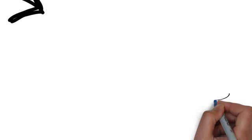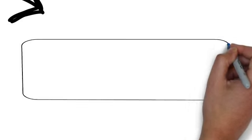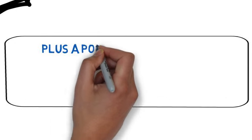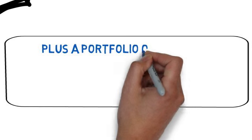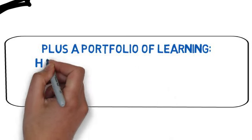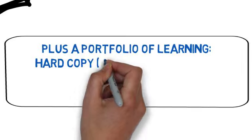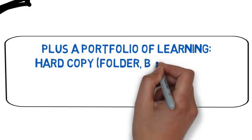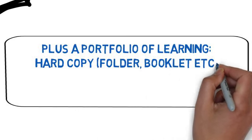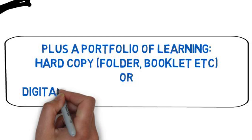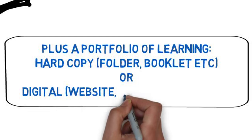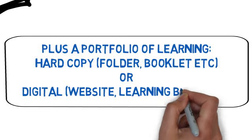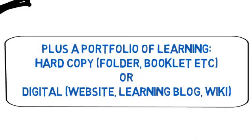As well as writing an essay, you're also going to be putting together a portfolio of your learning. And you can do this in a whole range of different ways. The essay is going to be due by the end of the term, the portfolio by September. It could be a hard copy, a folder, a book, however you want to present it. Or it could be something digital, such as a website. You could do a learning blog of what you learn each week, or maybe even try to write your own wiki.